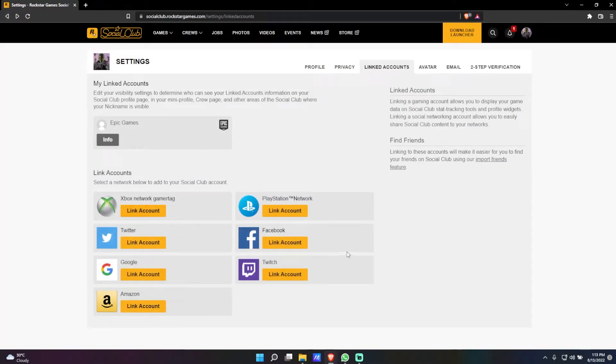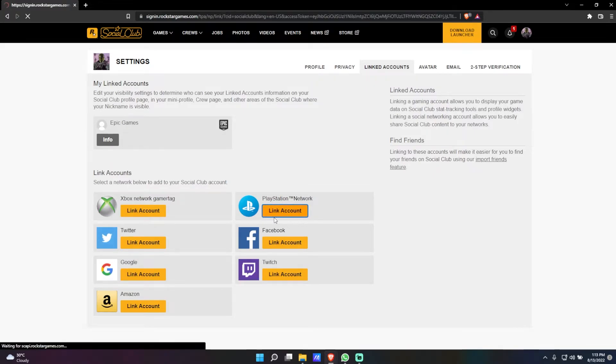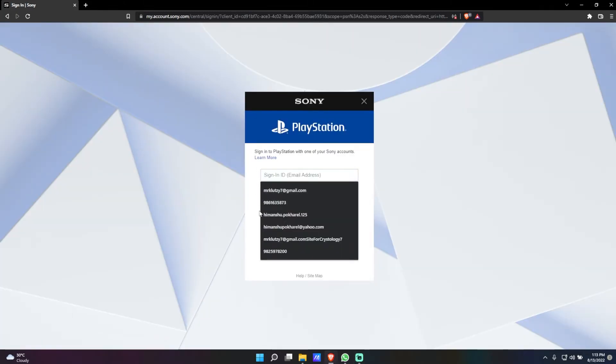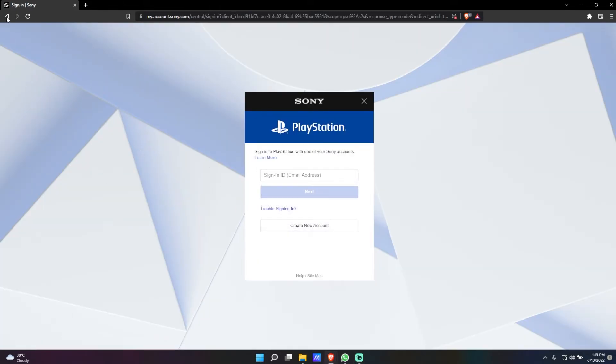You can also link your PlayStation by simply clicking on Link Account. It will ask you for the details and you can simply log in and link it.